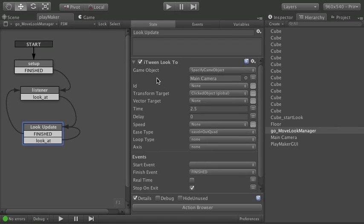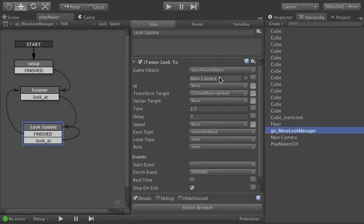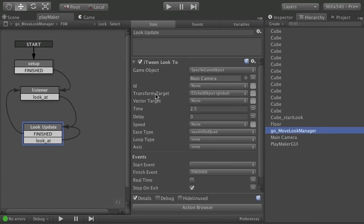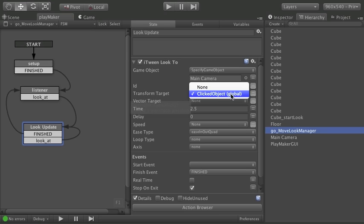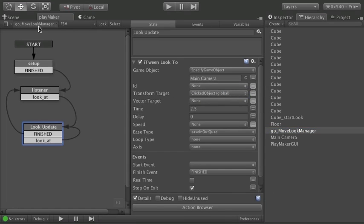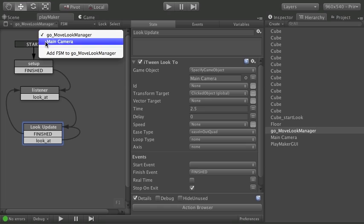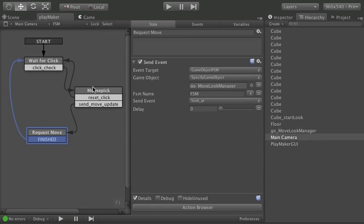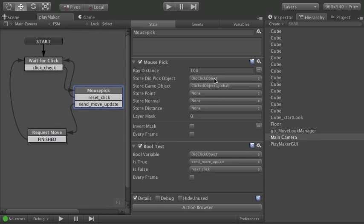I've chosen the main camera just by doing that. So main camera that I want to move. That's the game object I want to move. And the transform target means where would you like me to look.